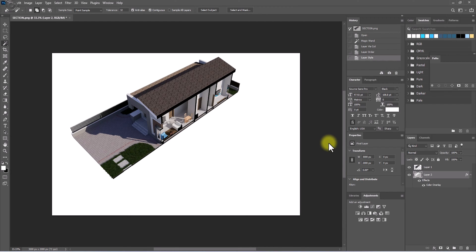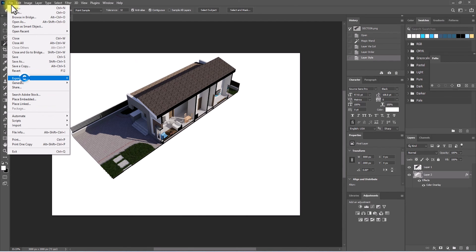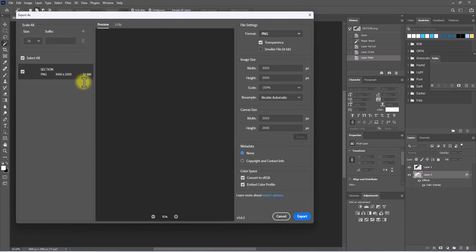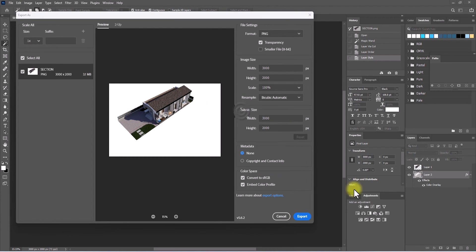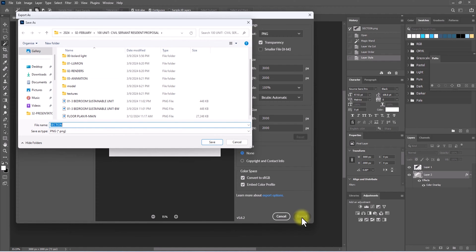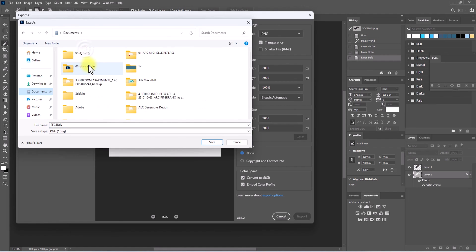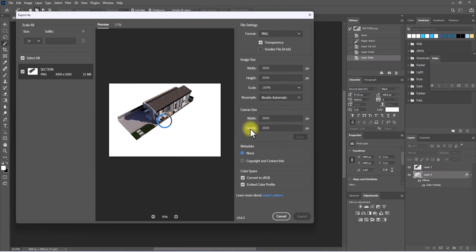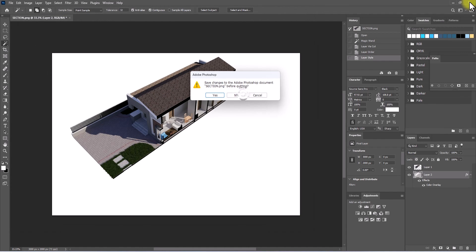Click OK. Go to File > Export > Export As, and export as PNG. The parameters look fine, so click Export. Navigate to the desired location in the file explorer and click Save, replacing the existing file. We're done — close the file without saving the Photoshop document.